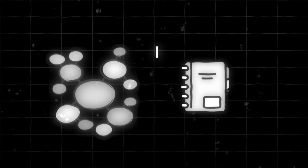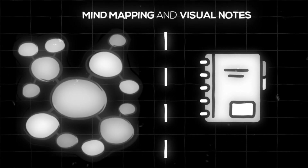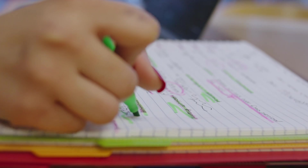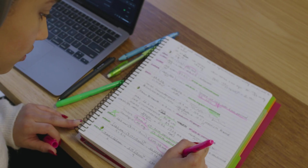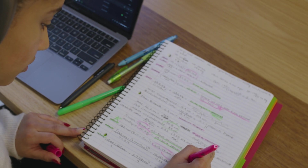The first study technique is mind mapping and visual notes. Your notes might look like a line-by-line, text-heavy structure, making it hard to grasp the interconnections between the concepts that you are writing about.